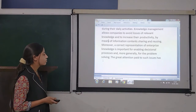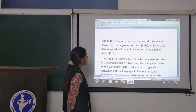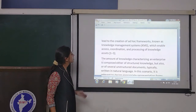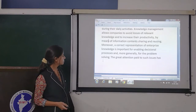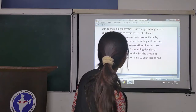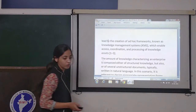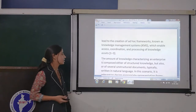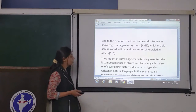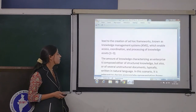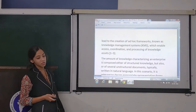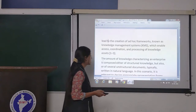The great attention paid to such issues has led to the creation of add-on frameworks known as knowledge management systems. We have provided adopted frameworks which enable coordination, access and knowledge access processes. The amount of knowledge characterising an enterprise is composed either of structured knowledge or of several unstructured documents.